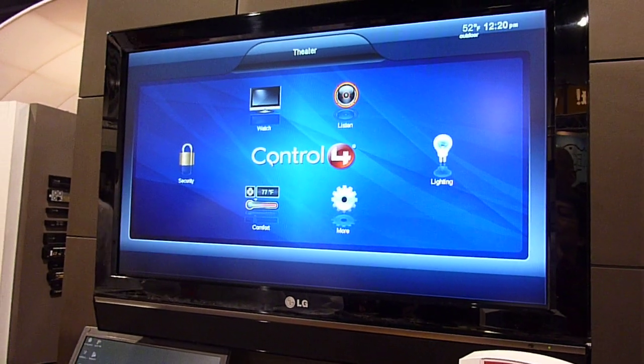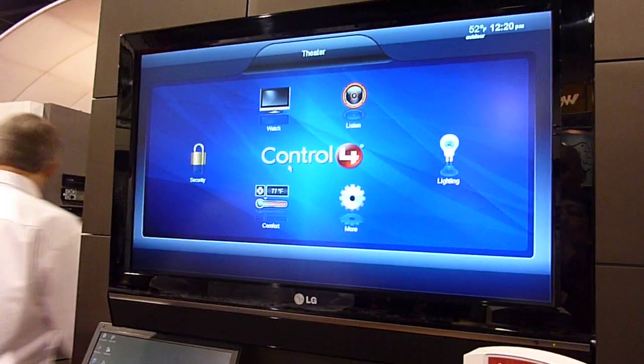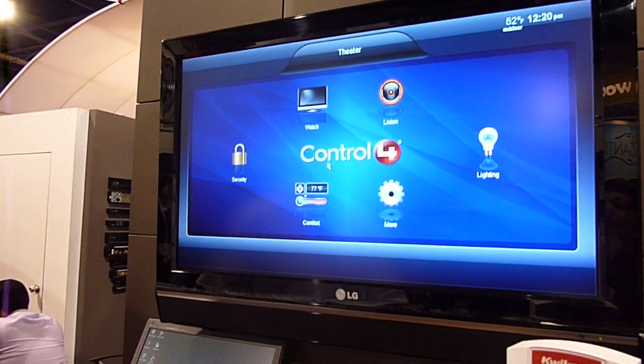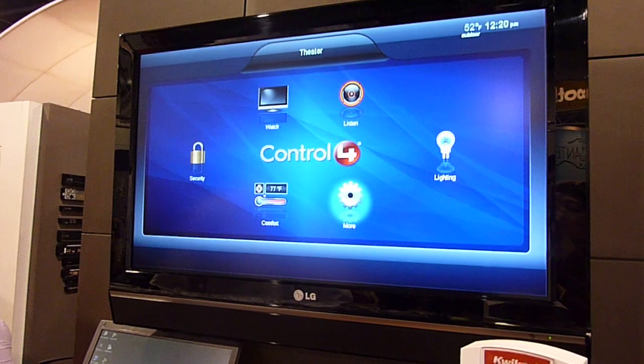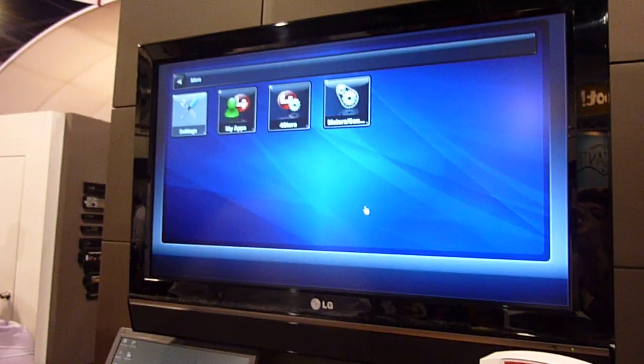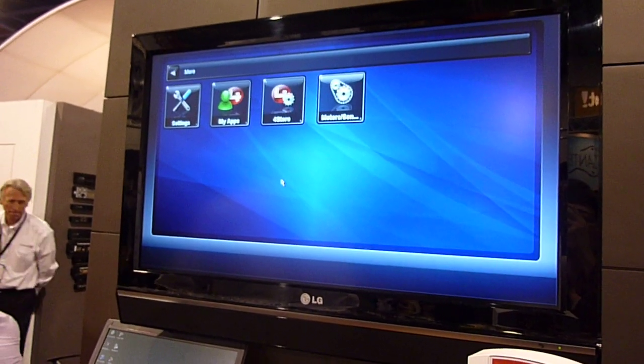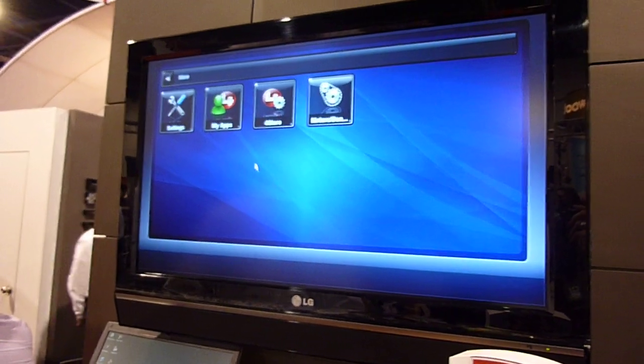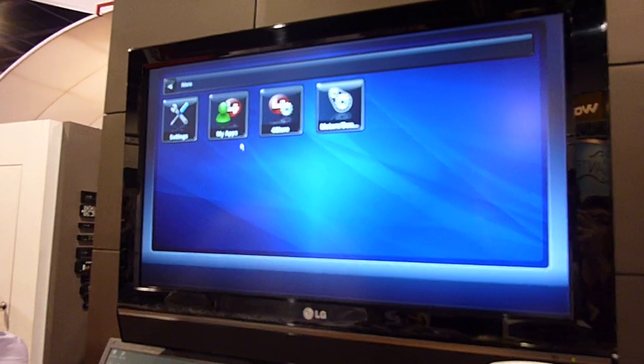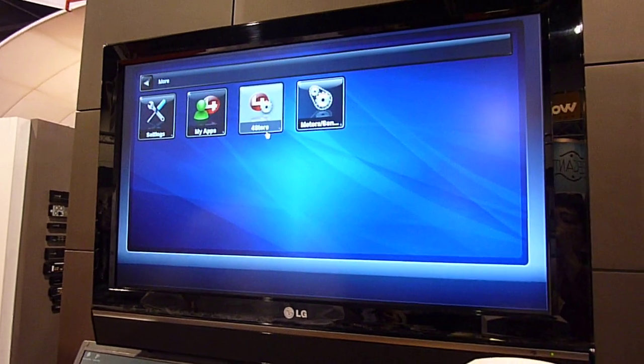Alright, with Control 4, we've now opened up our development environment to make a platform that's available for developers around the world to develop applications and sell them through our marketplace, which is called the 4Store.